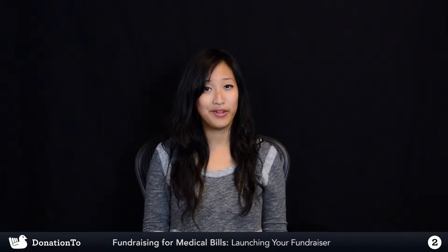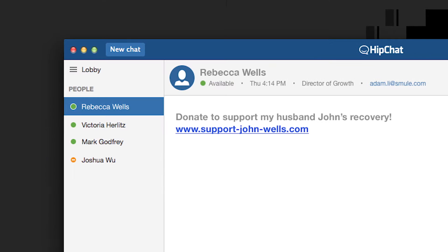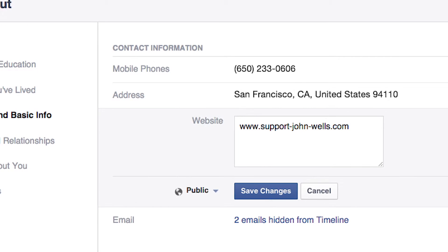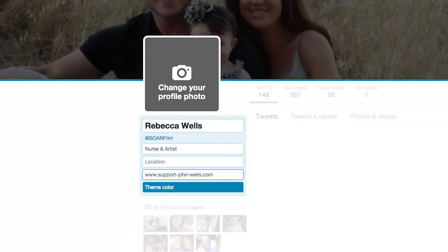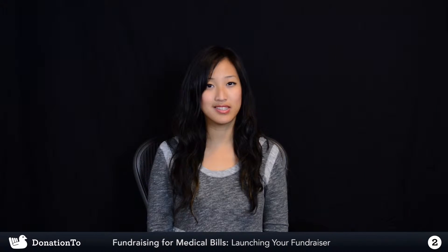Get your fundraising URL listed in all the right places. For example, your email signature, your chat status area or profile, the about section of your Facebook page, Twitter, LinkedIn, Google+, and other social networks. Most of them have an about section where you can place your URL. Make sure all of your URLs are working before you announce your cause.